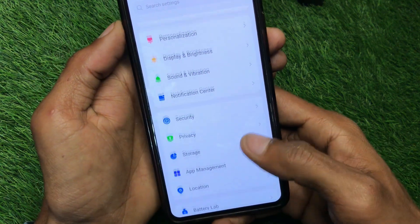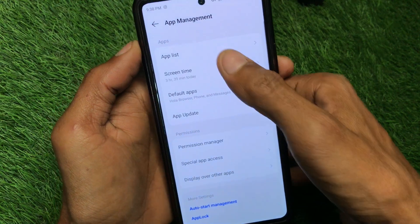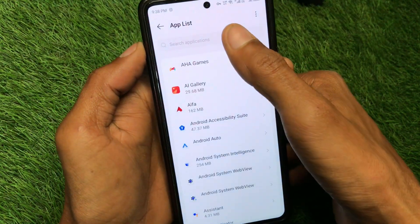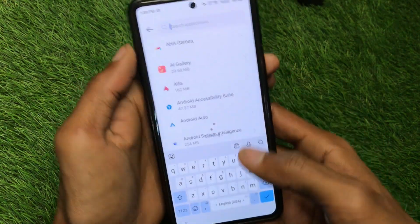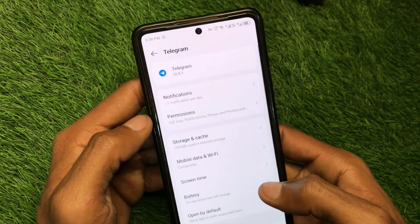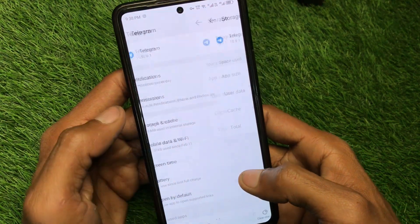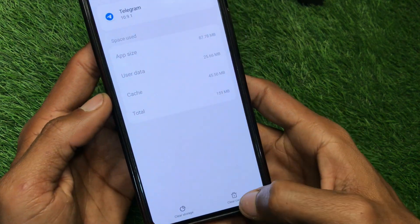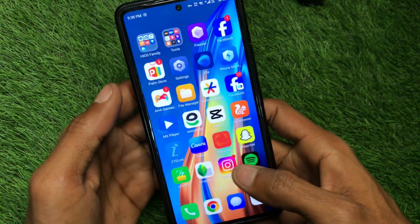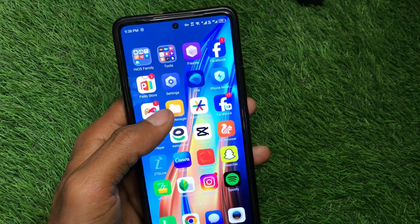Now scroll down, click on App Management, then click on App List, and search for Telegram. After finding Telegram, click on Storage and Cache, and simply clear the cache of your app.